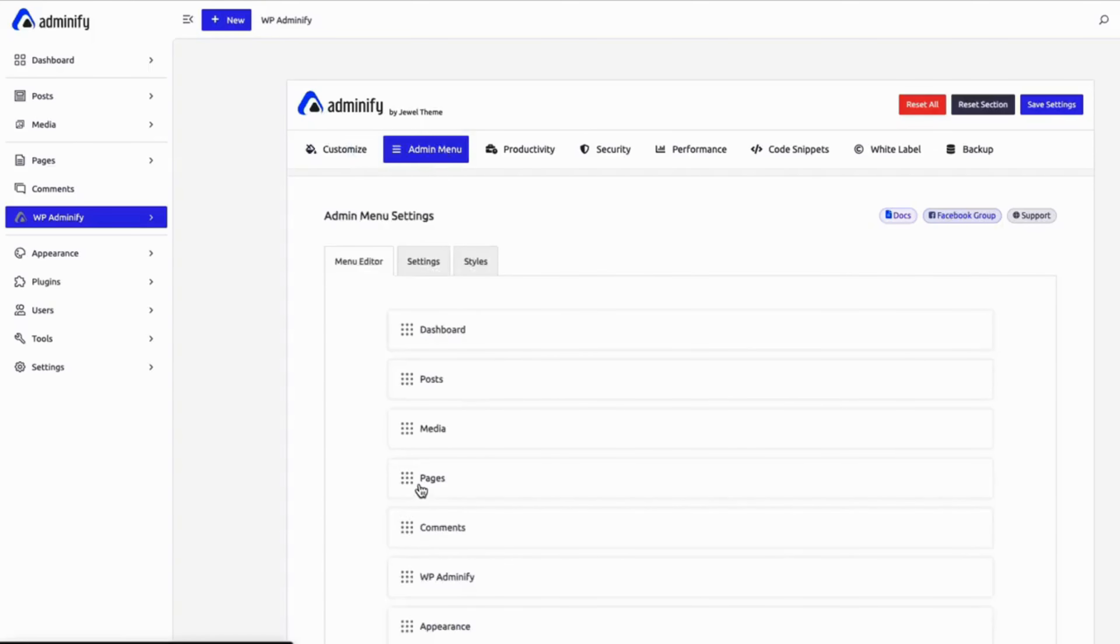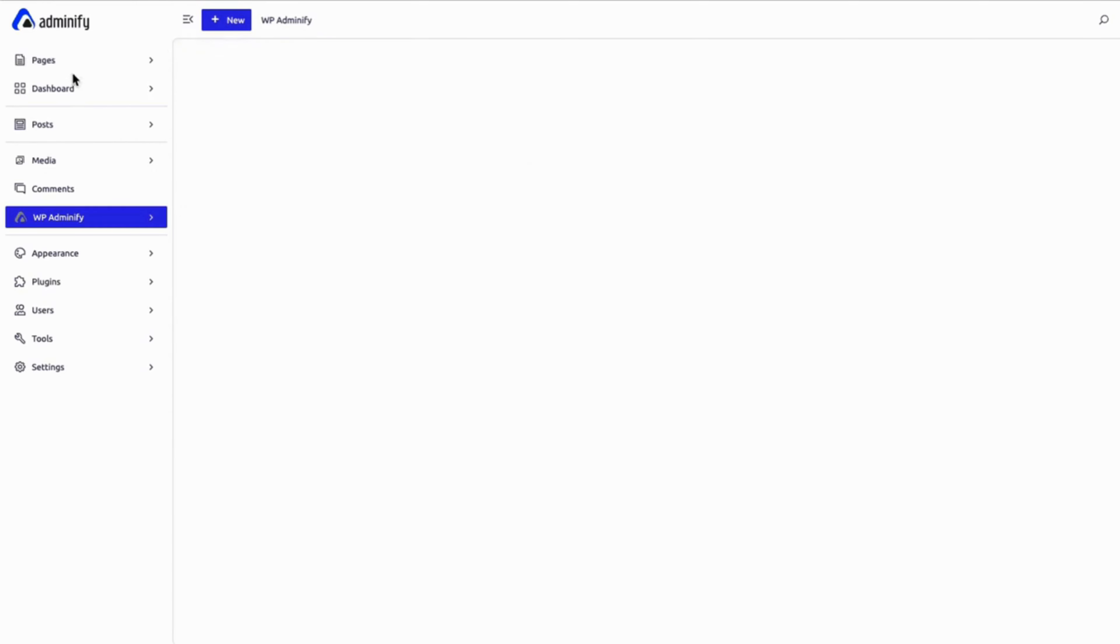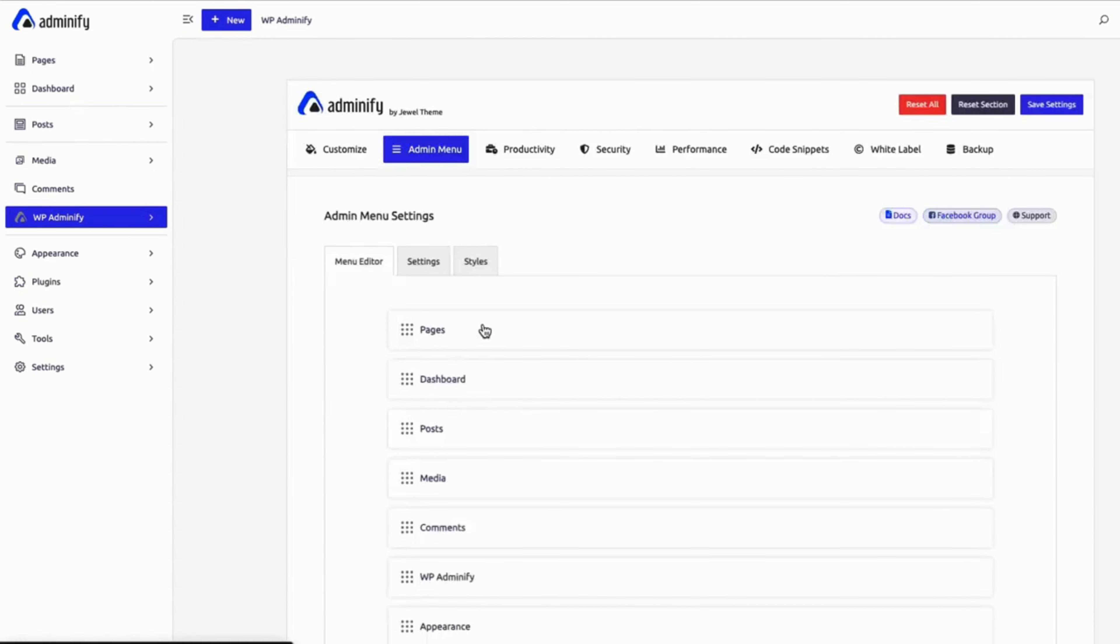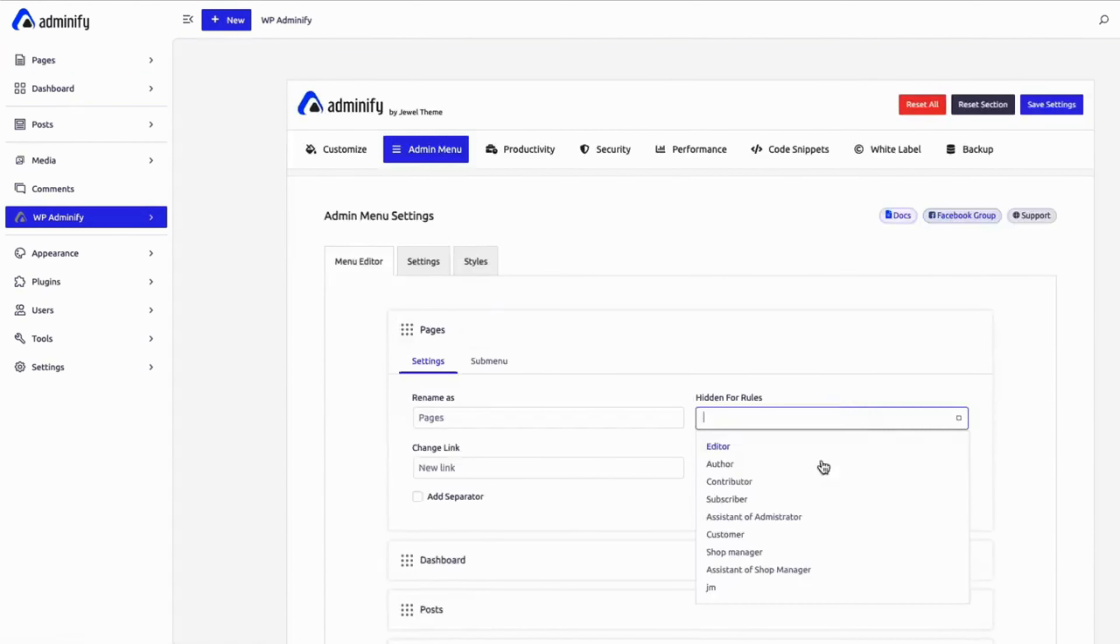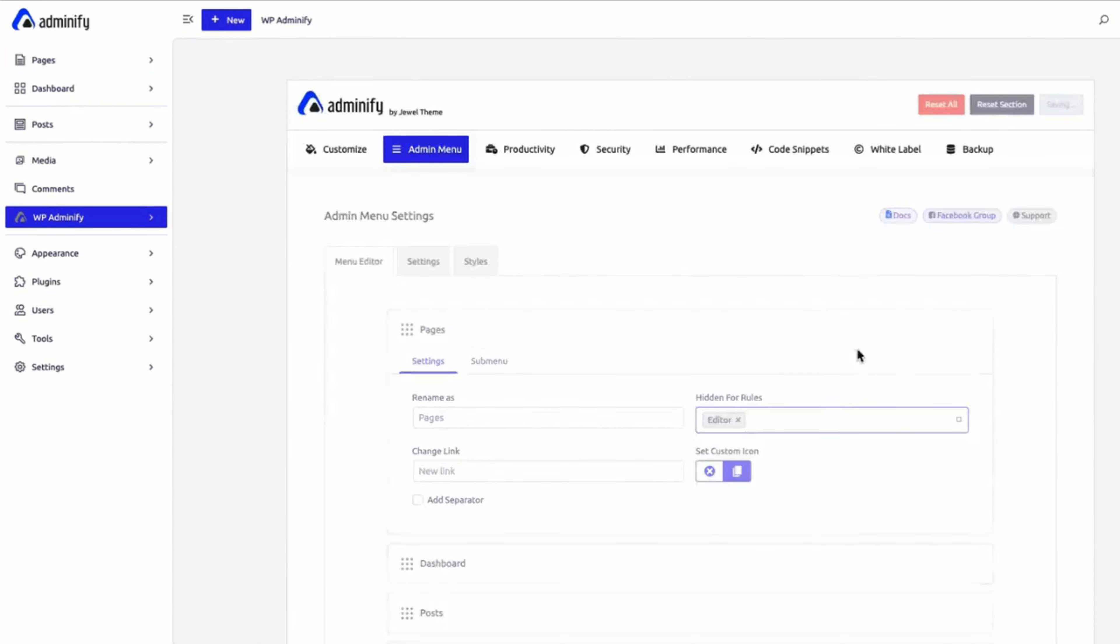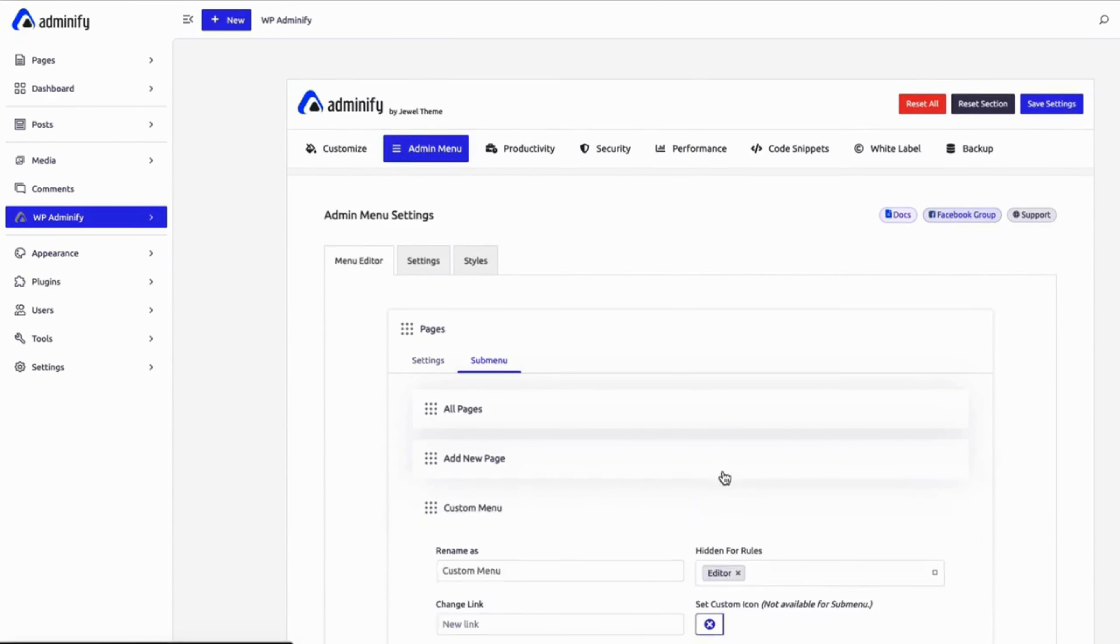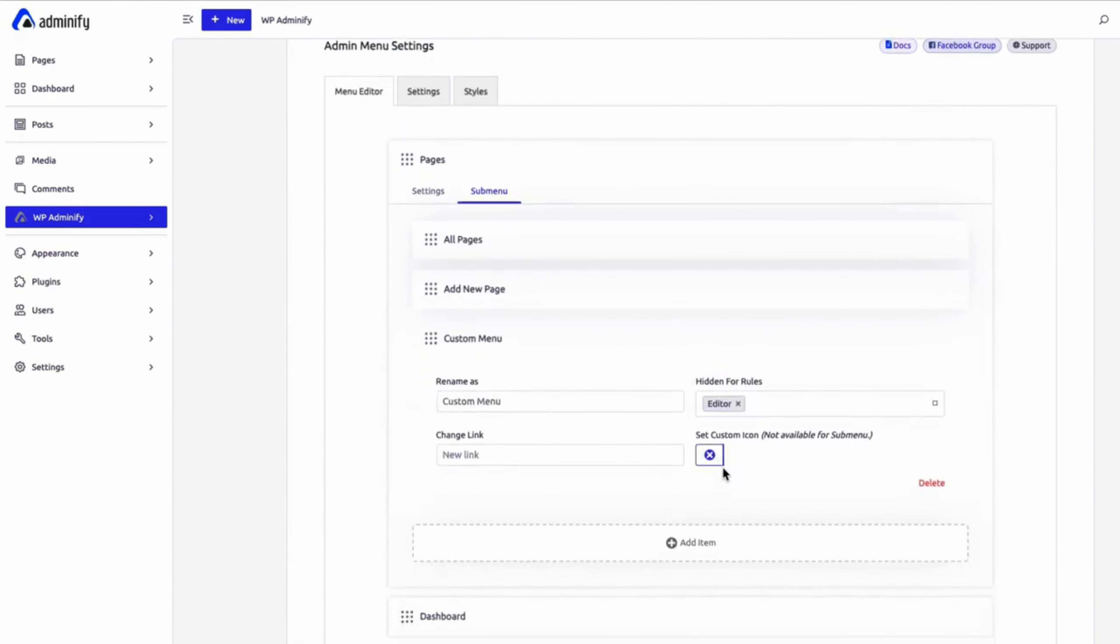Gain total control of your WordPress navigation. Easily reorder menu items with drag and drop, hide unnecessary options, and create a cleaner, more efficient dashboard that fits your workflow perfectly.